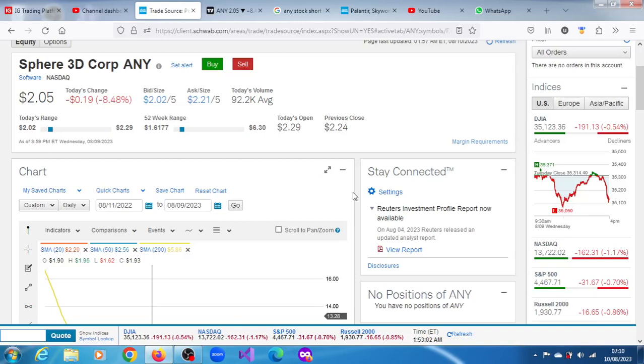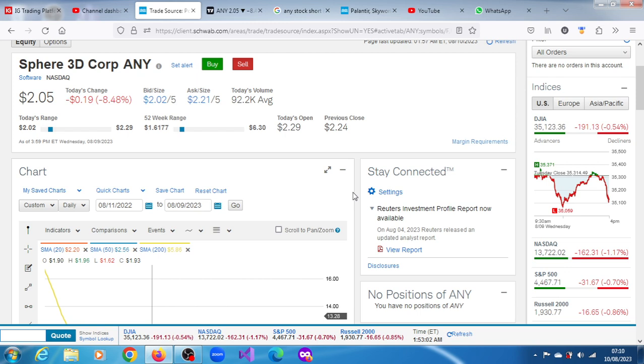ANY stock, Sphere 3D Corp, lost 8.48% in the last trading session of September 2023. The stock appears to be consolidating within a longer-term downtrend. The last time we covered the stock was sometime in early 2022, and since that time a couple of things have happened.